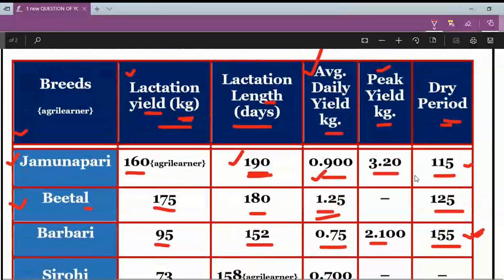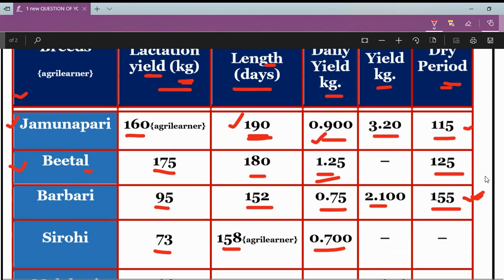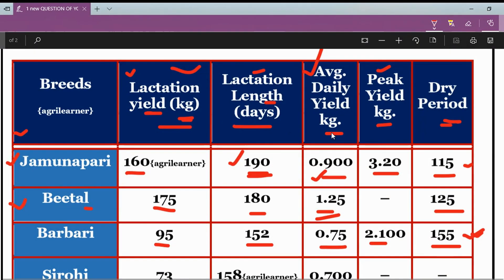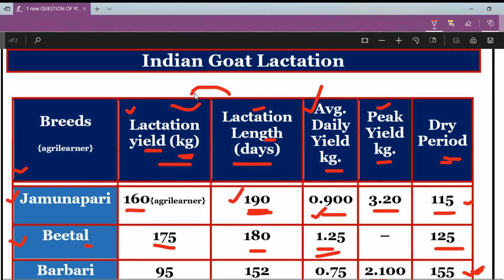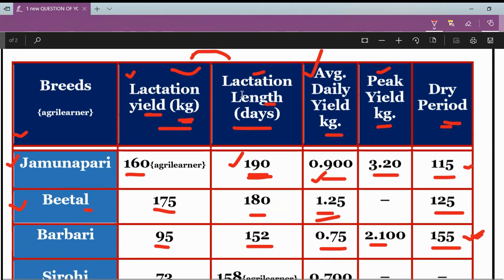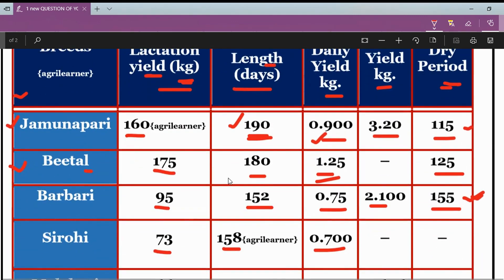Questions have already come from lactation length, and questions from lactation yield can also come in upcoming examinations since the same table and breeds will be used. Lactation yield is the total production in kg during the entire lactation length — for however many days the goat gave milk. If I compare the full duration of lactation length across breeds, the highest lactation yield comes out to be Beetal's.